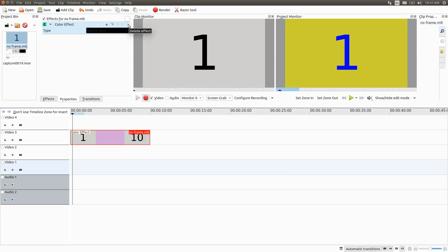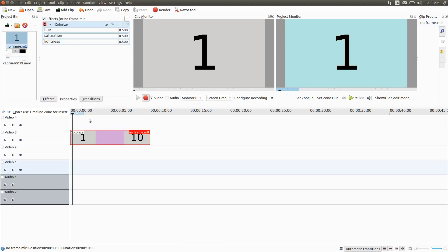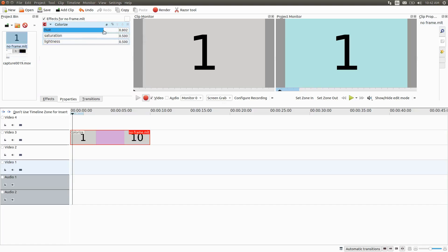Let me remove this real quick. Next, grab the one labeled Colorize. Notice that while sliding the different Colorize bars around you will get different colors. It is really up to you to try this out in order to get the end results you're looking for.